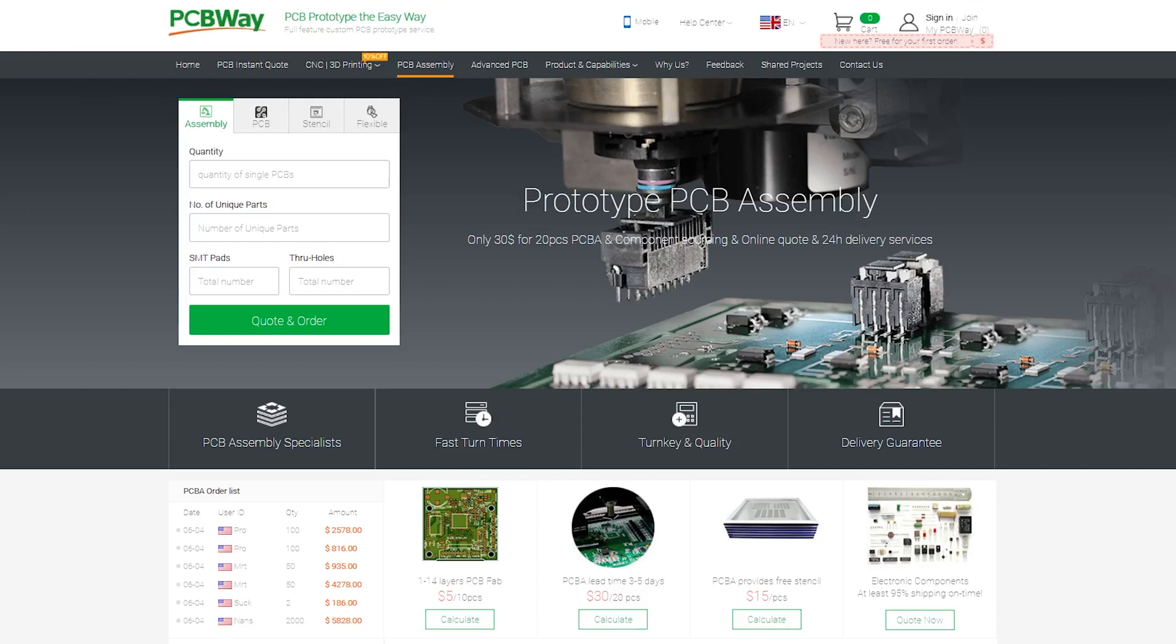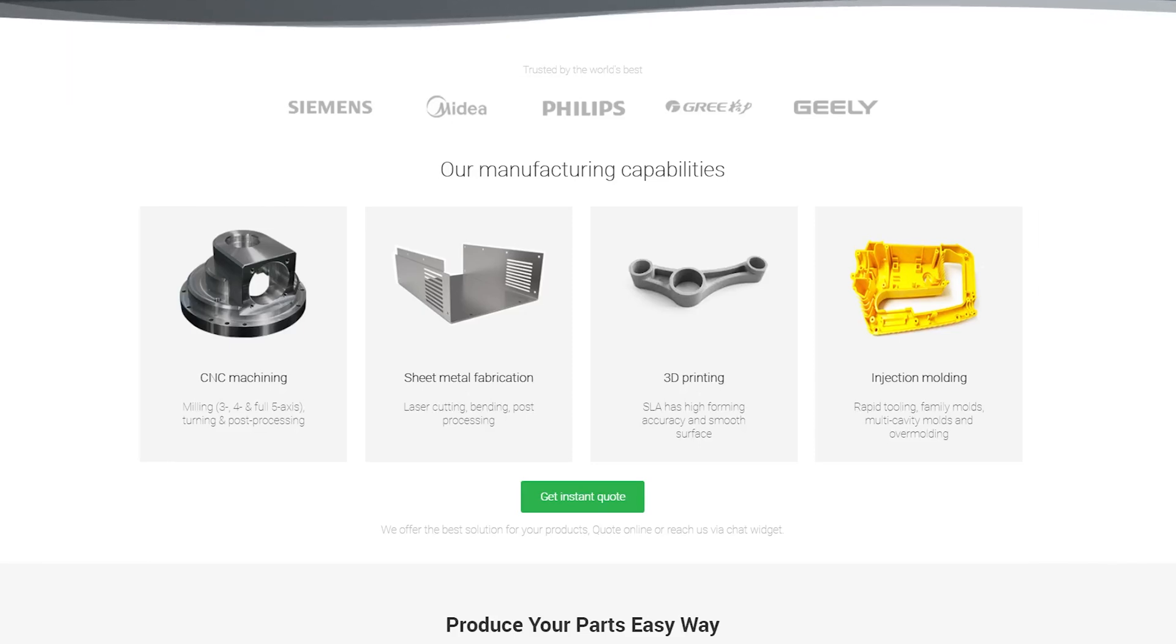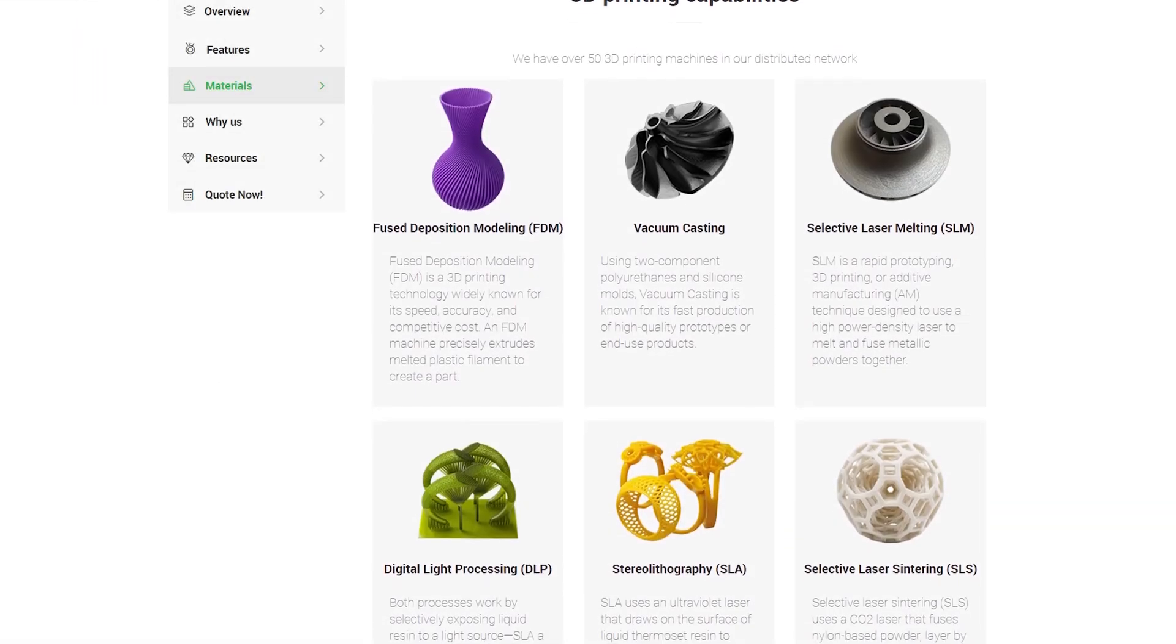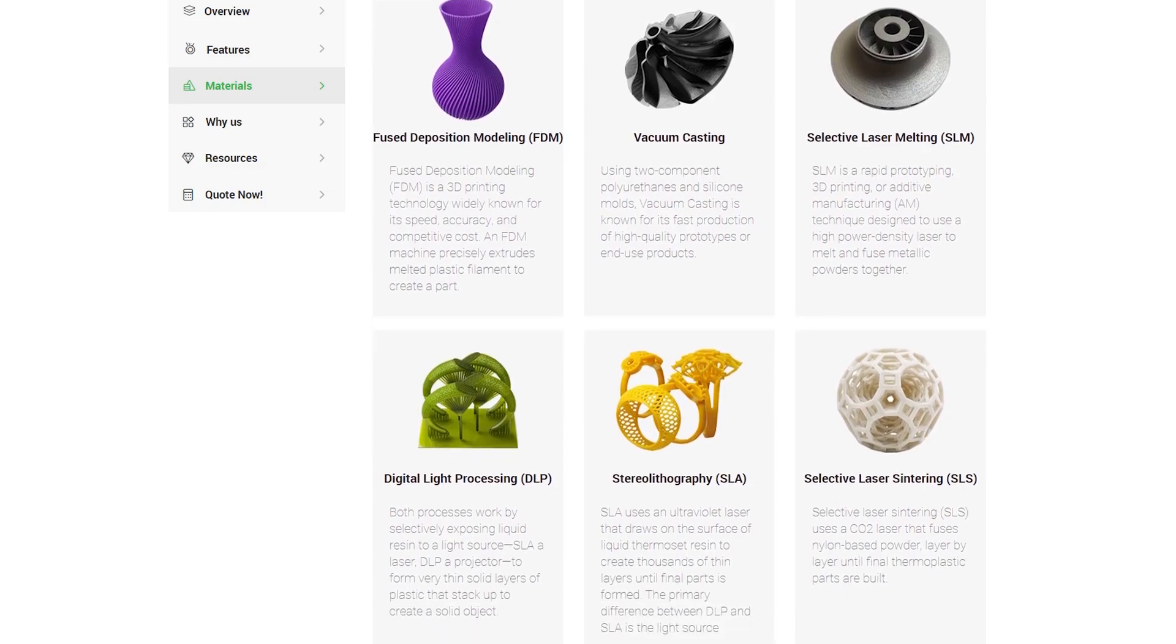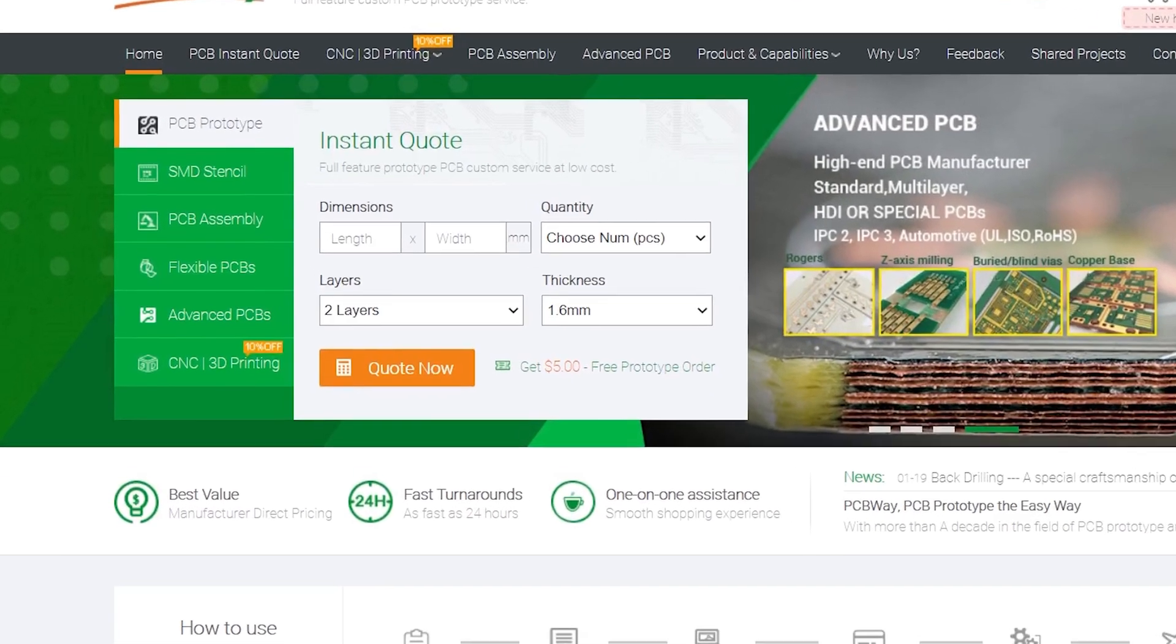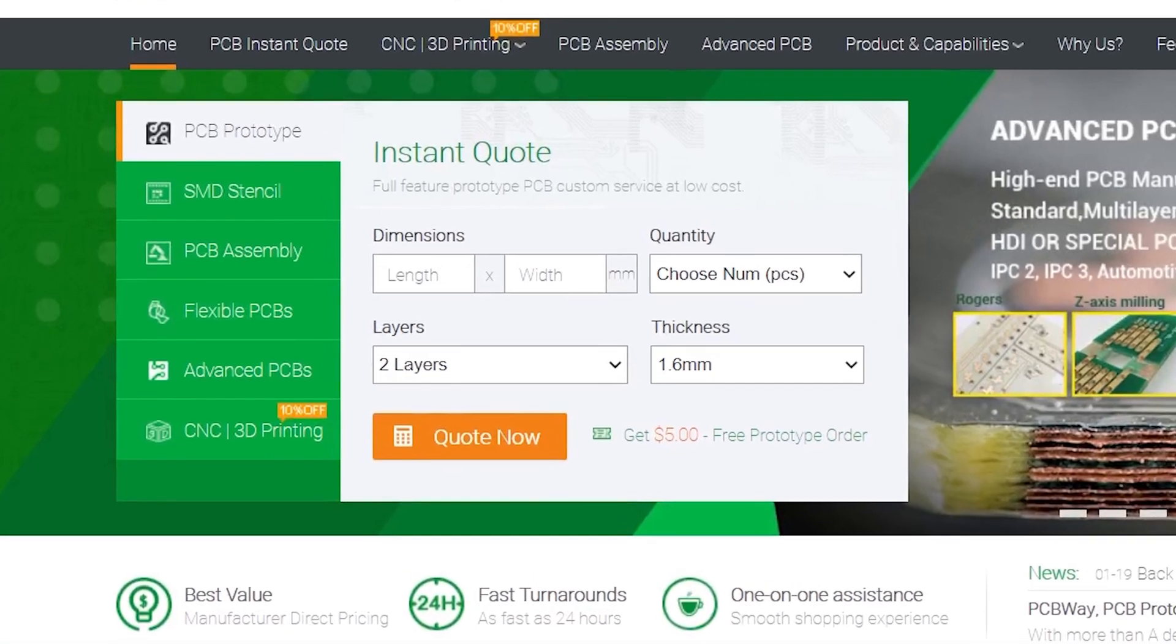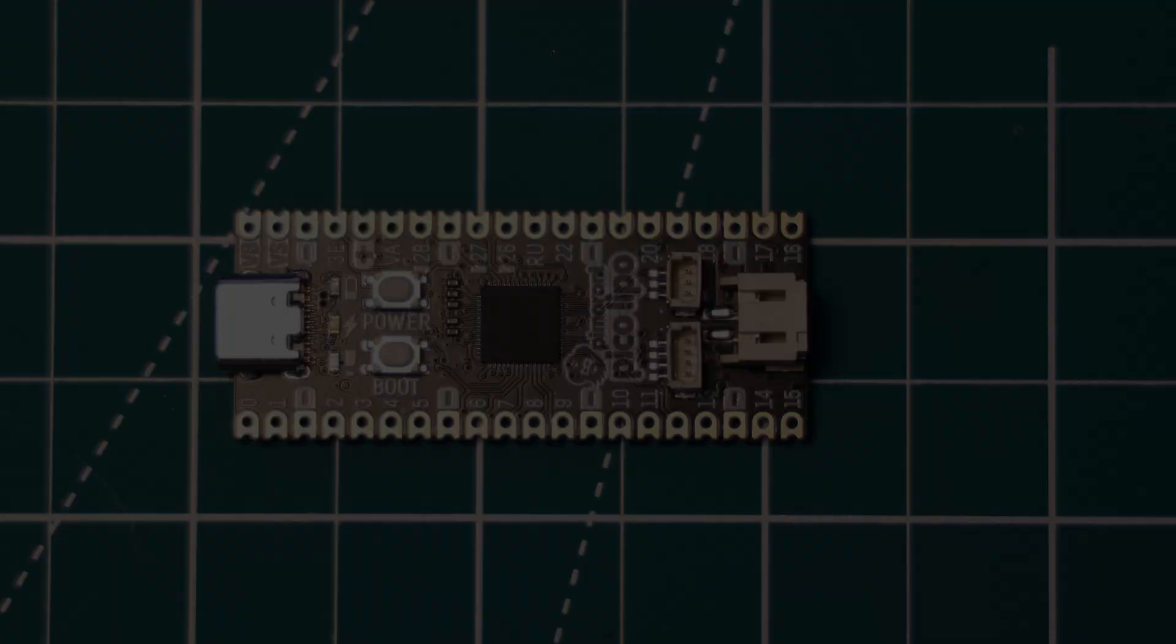They have even recently began offering CNC services such as 3D printing, CNC machining, and injection molding, so they really have every service that you need for your next project. New members get a £5 voucher when you sign up which can cover the cost of 10 two-layer PCBs. Check out PCBWay by using the link in the video description.